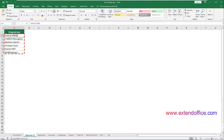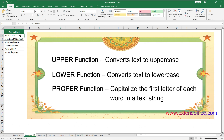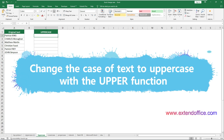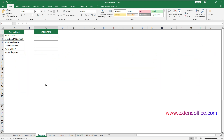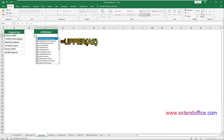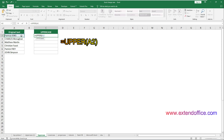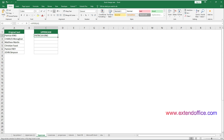Suppose you have a list of names in the range from A2 to A7, and now you want to change the case of the text to uppercase, lowercase, or proper case. Excel has three built-in functions that can help you easily accomplish the task. To change the case of text in this range to uppercase, you can apply the UPPER function. Select a cell to output the result, enter the UPPER function, press Enter to get the result, then drag the fill handle down to get all results. Now the reference text has been converted to uppercase.